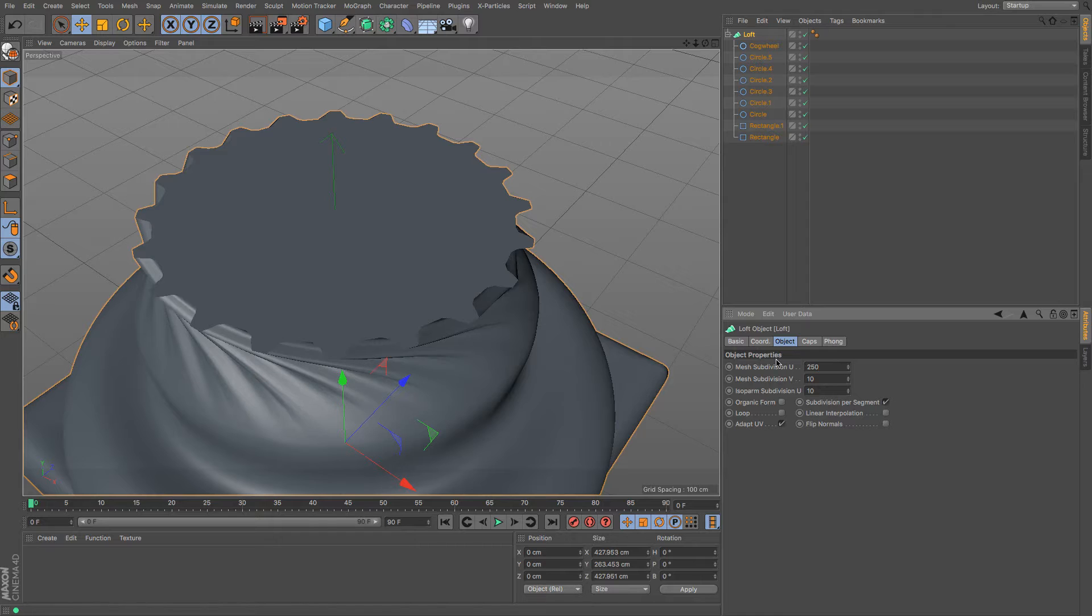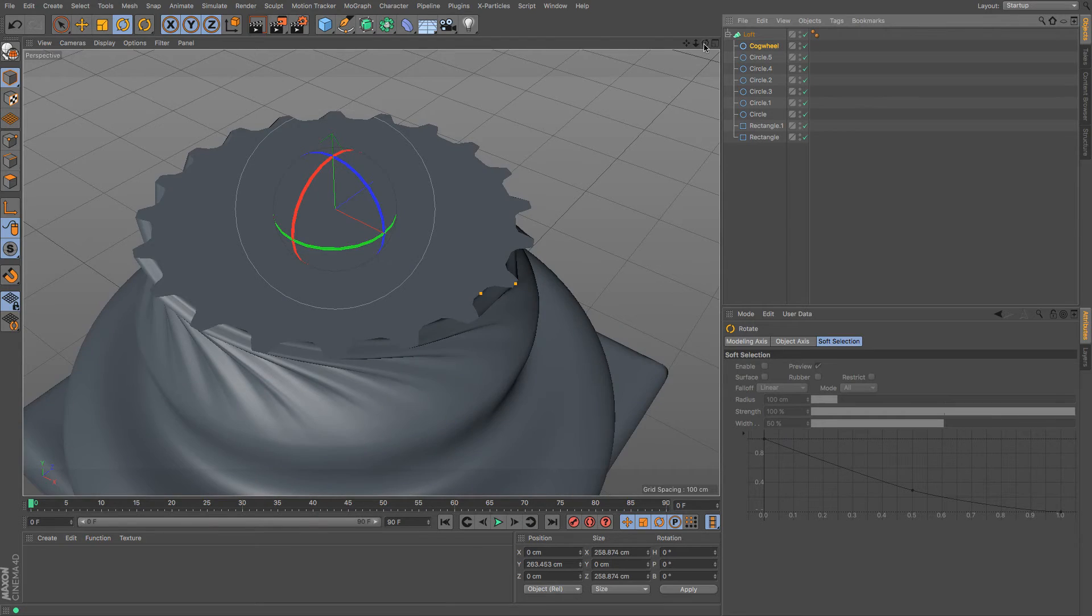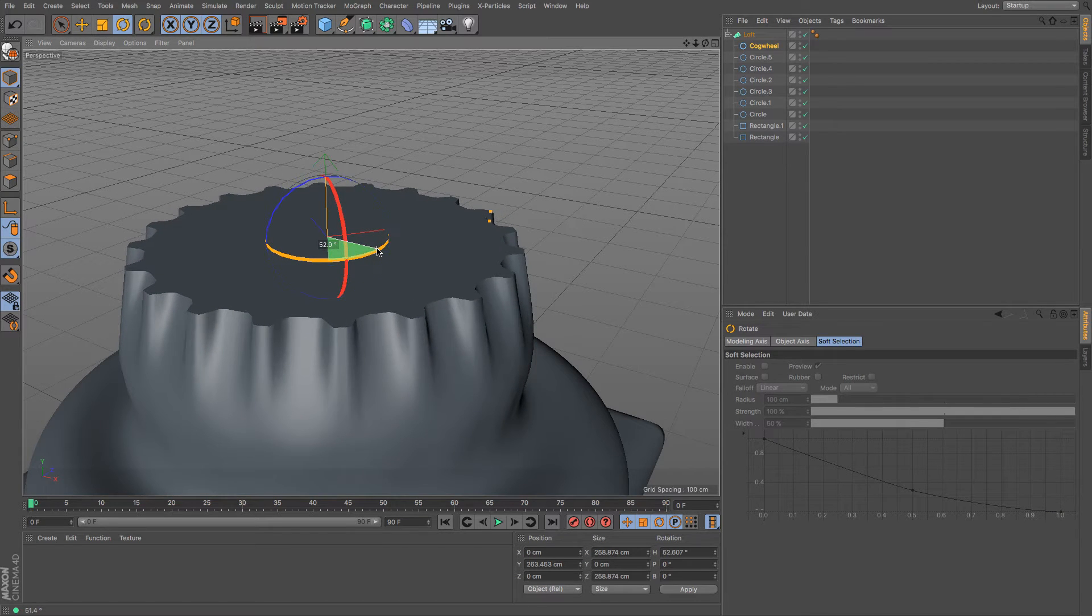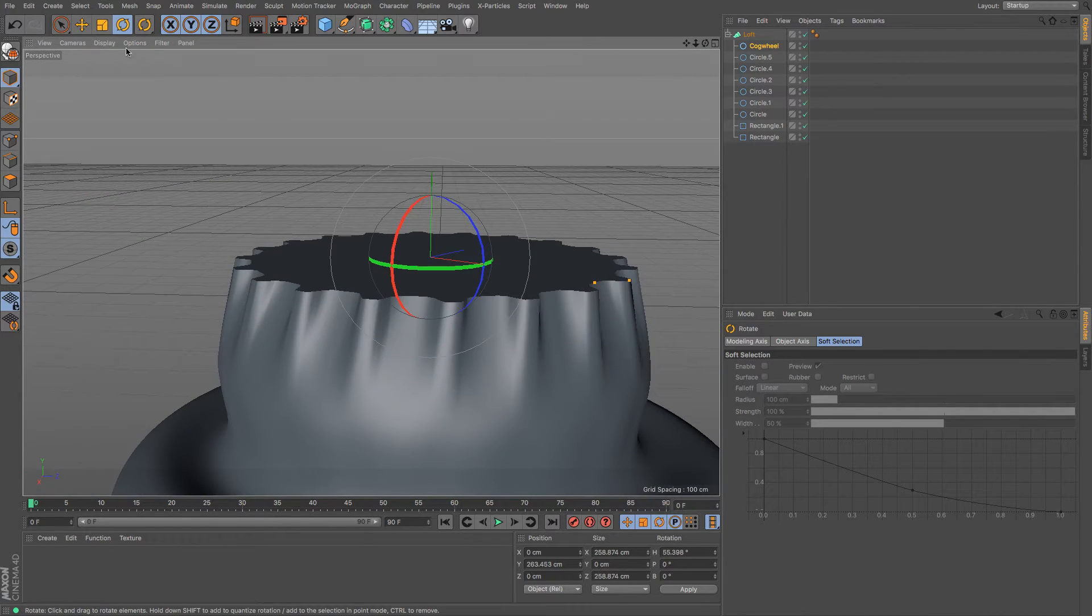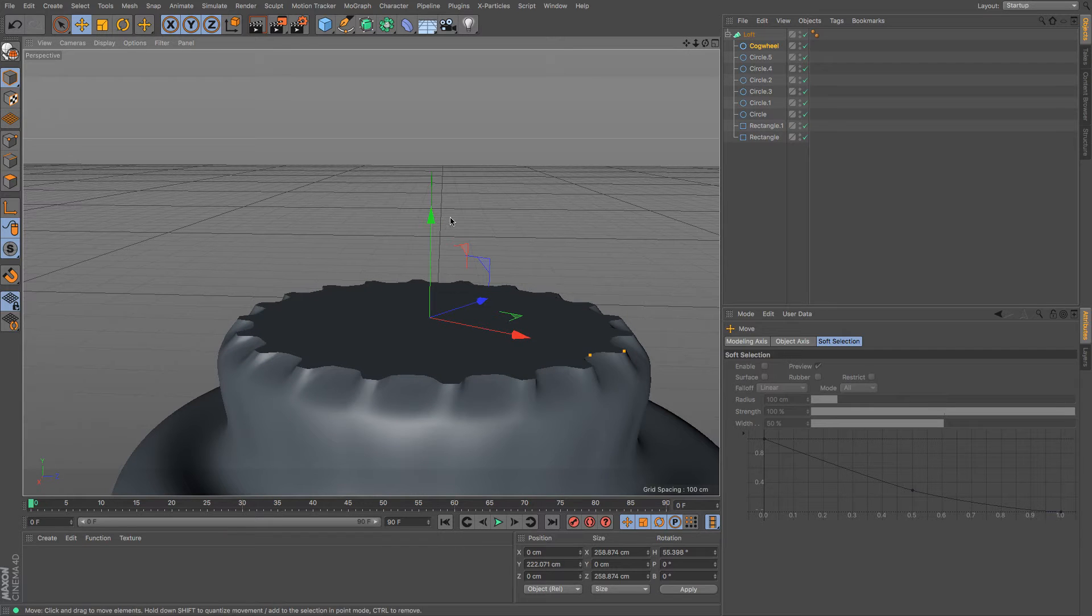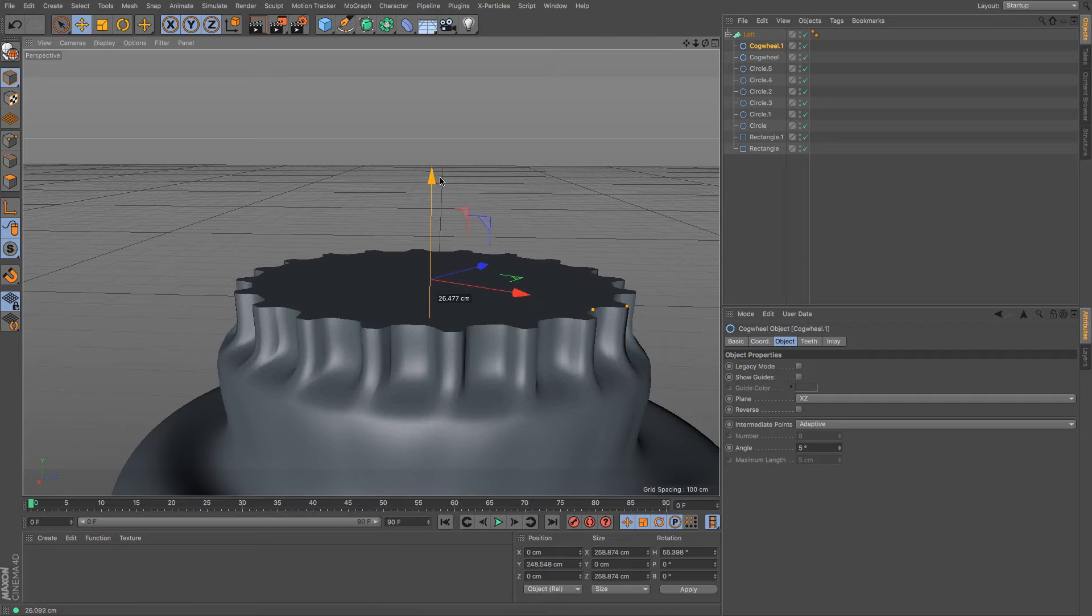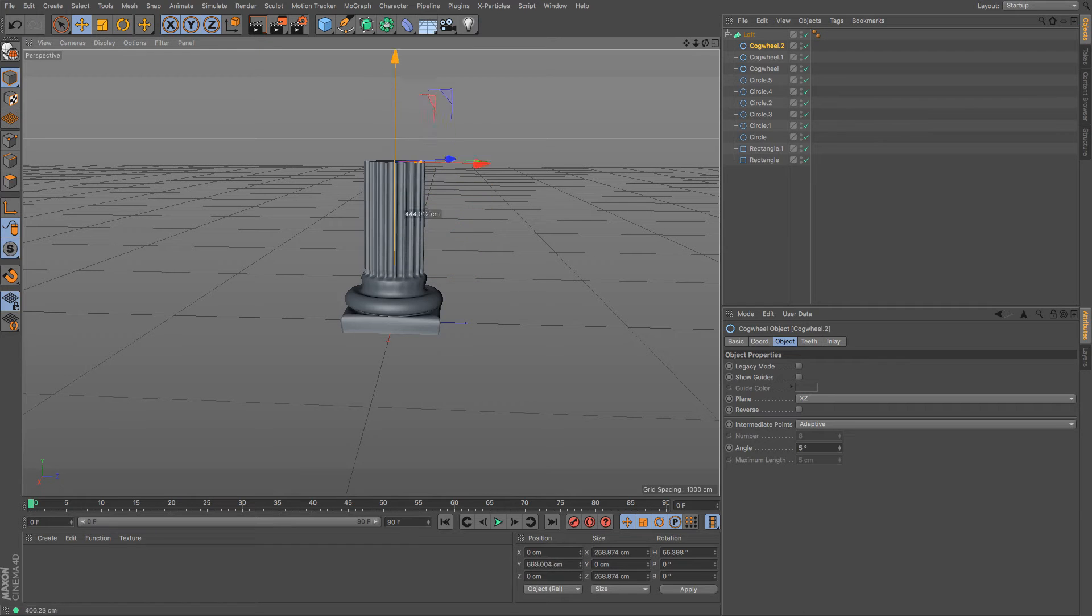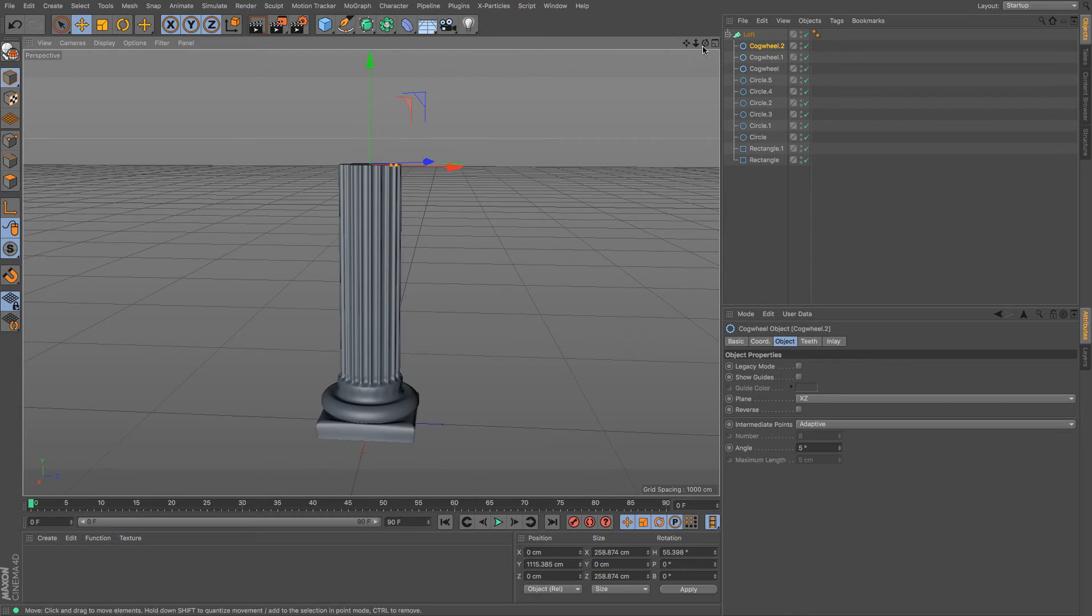Now because of where that spline is placed you can see we've got this nasty twisting going on. So what I'm going to need to do is just rotate that around until I get a much better look and that should work all the way around. Okay just going to lower that down because that's where the column is going to start and then I can bring that up. I'm just going to make another one okay and then I'm going to bring that all the way up to where I want my height of my column to sort of finish.